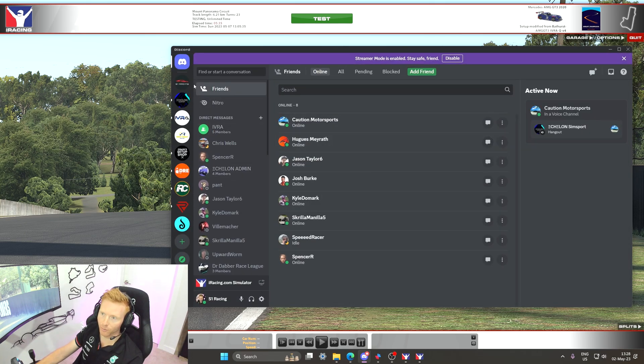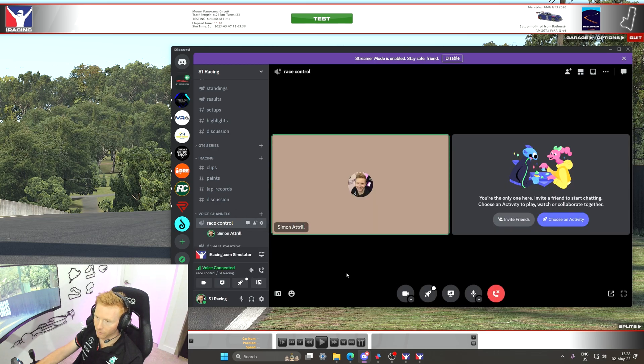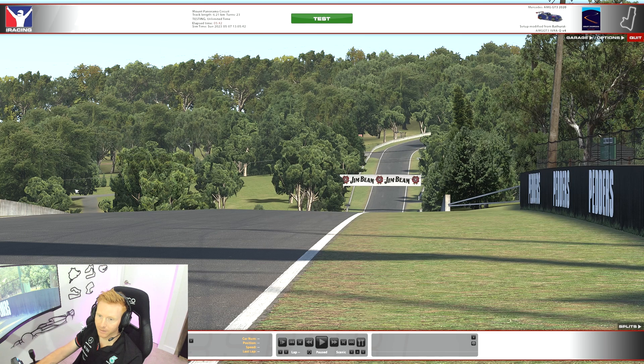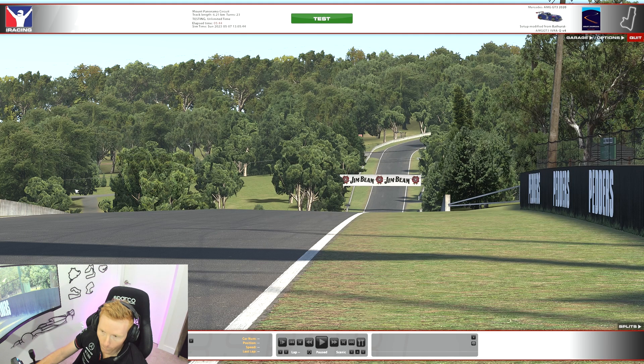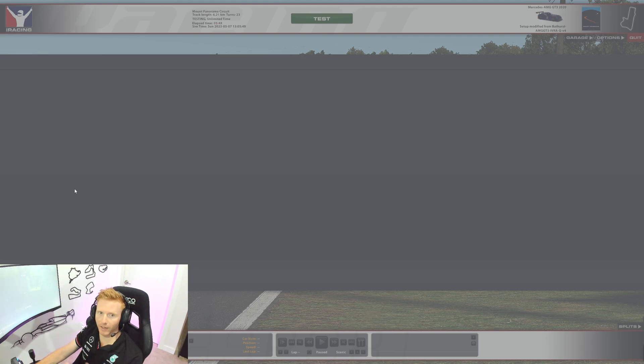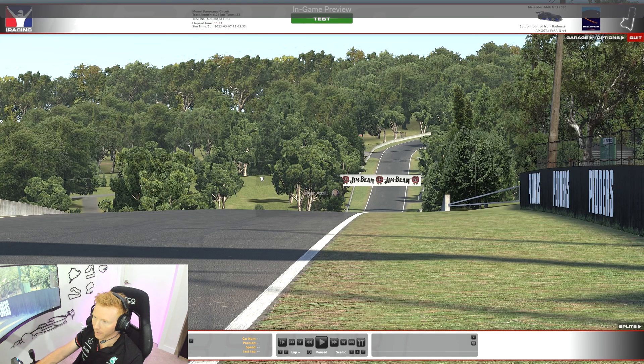Now to be able to move the overlay, we actually need to jump into a voice channel. So I'm just going to jump into my race control channel for S1 Racing. And then if we go back into the iRacing sim and we hit the keybind that you set up in Discord, you'll then be able to move the overlay elements anywhere you want them on screen.